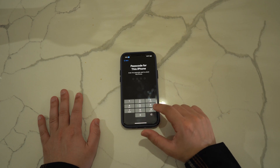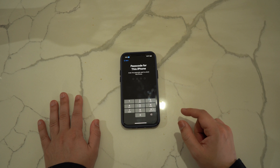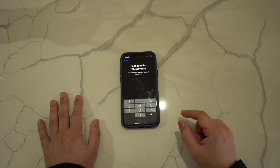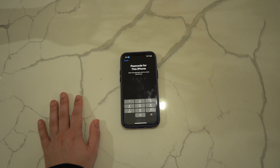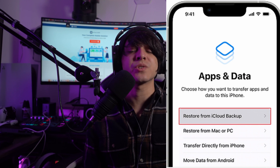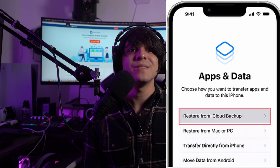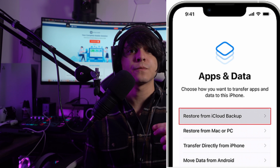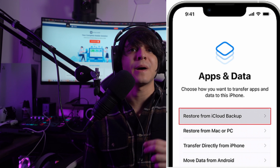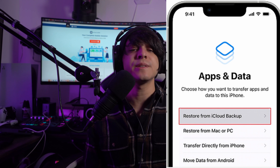On the next screen, select the Erase All Content and Settings option and continue with the on-screen instructions to reset your iPhone 14. When you start initializing your iPhone again, follow the on-screen instructions until you reach the Apps and Data screen, then look for the Restore from iCloud Backup option and continue.